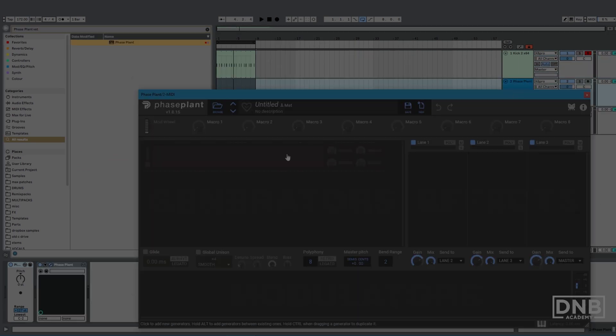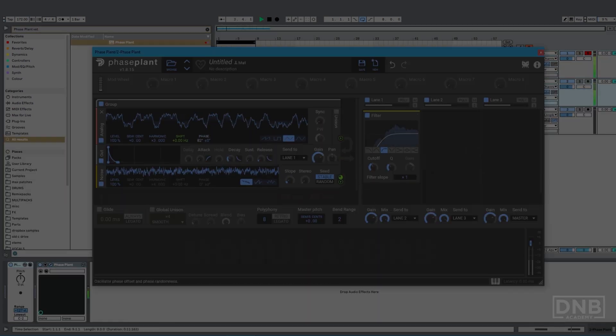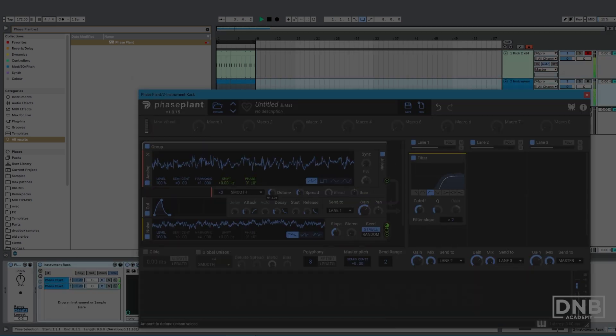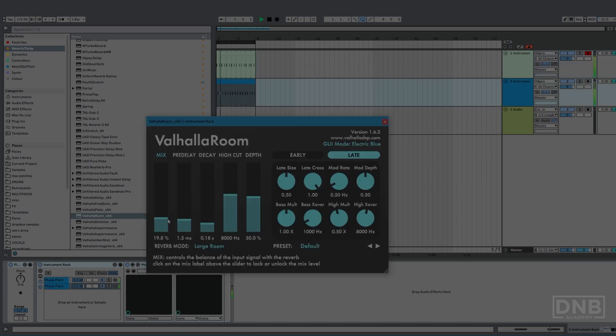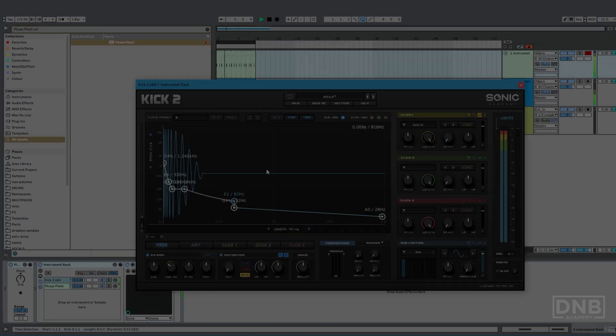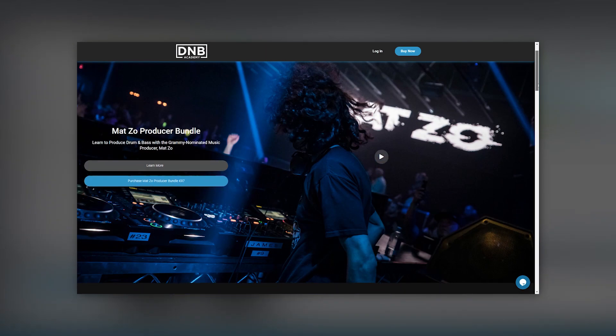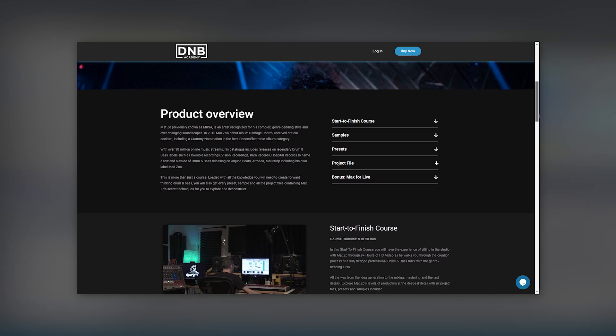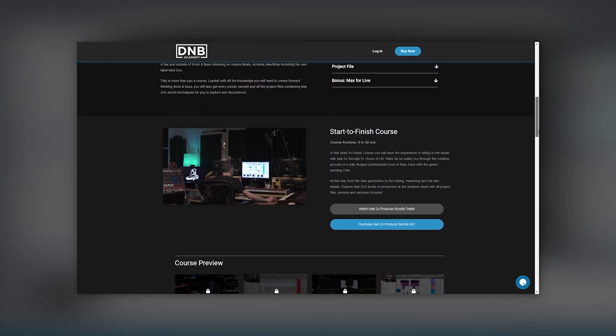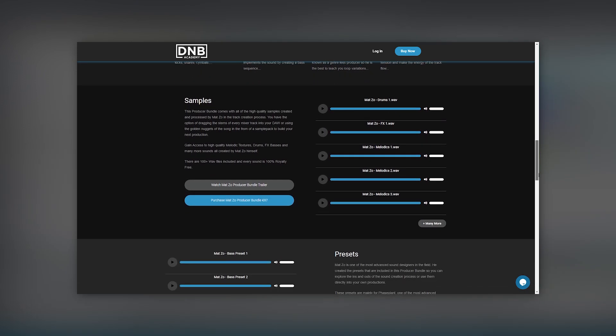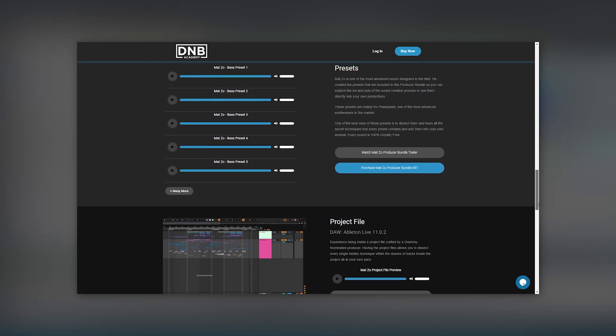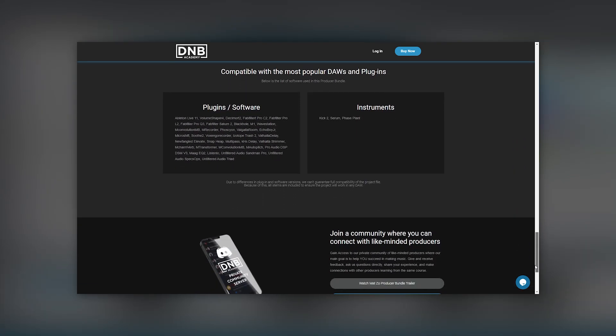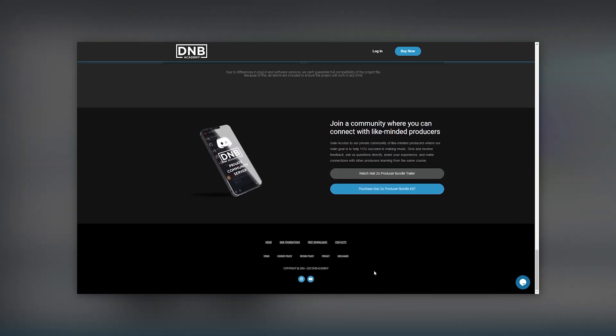Hey guys, this is Paolo and today we have a very awesome video. We're going to be taking a look at how Matt Zoe creates a snare from scratch using faceplant and very cool techniques for layering. He makes this really cool future DNB clappy snare. And the coolest thing is that this is only the tip of the iceberg because we have a full start to finish track creation course with over nine hours of video from him, with presets, project files, samples and even bonuses included. So if you end up liking this video and wanting more, make sure you go to dnbacademy.com to get Matt Zoe's producer bundle.